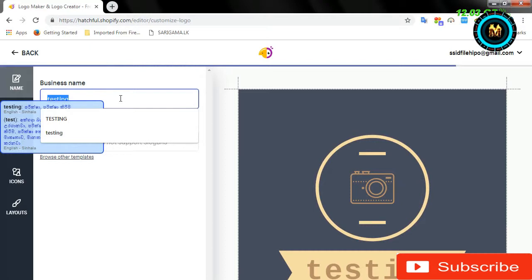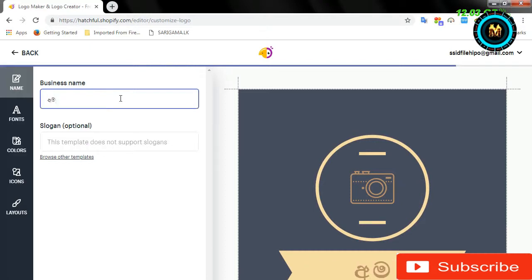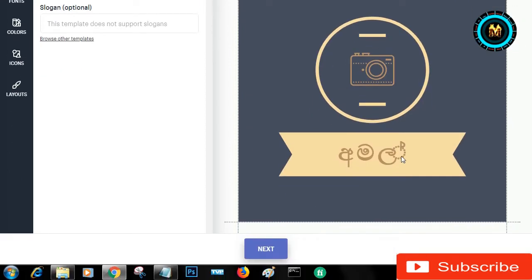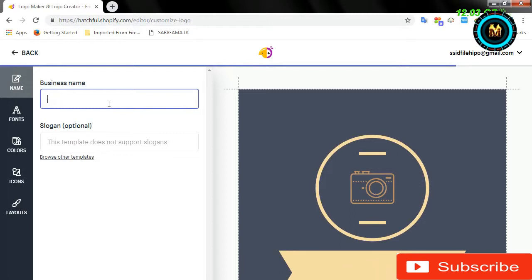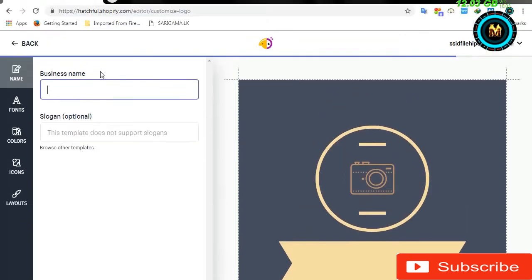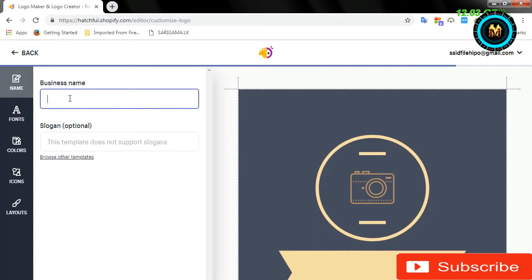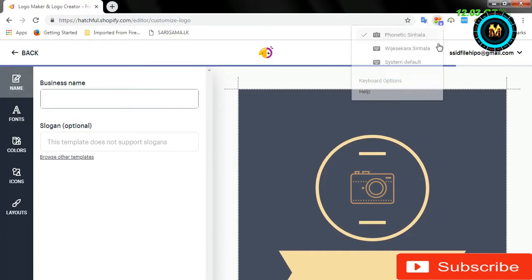Let's go ahead and check it out. If you want to check it out, you can check it out.